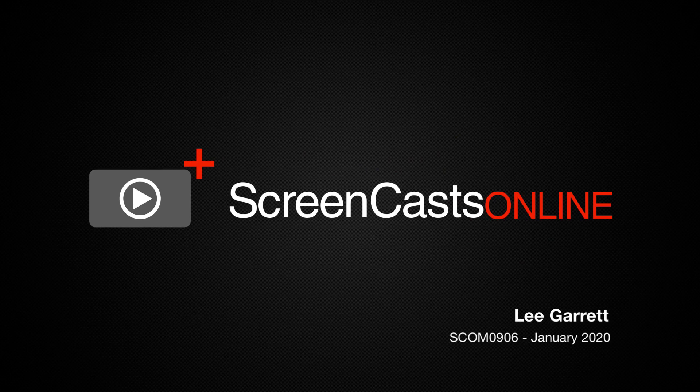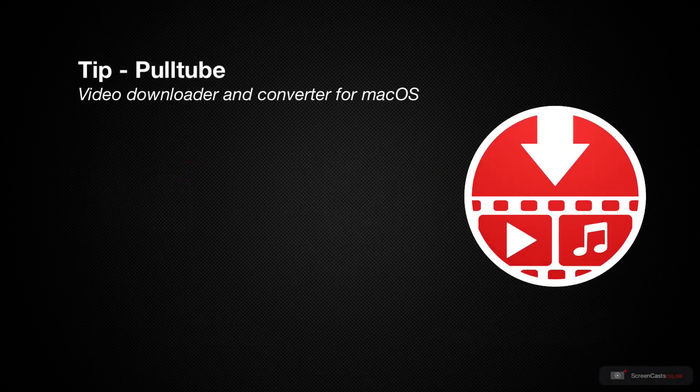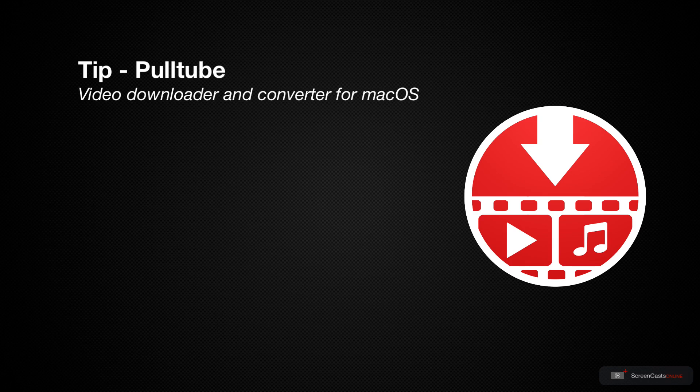Hi, this is Lee Garrett and welcome to another weekly tip video. While watching videos in a web browser is fine, sometimes it's great to have the functionality to download and take them offline. Today I'm going to cover an application on macOS that does exactly that, and that's PullTube.